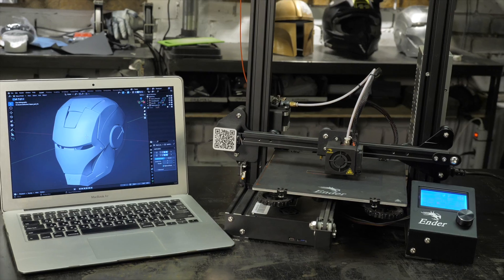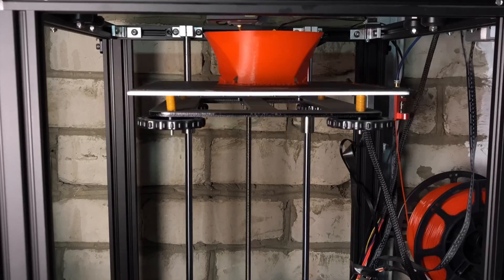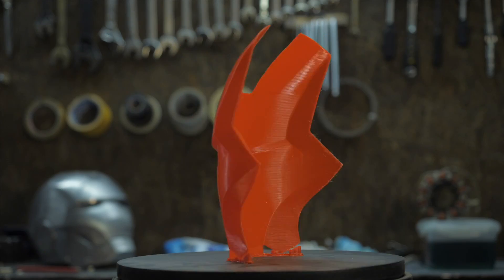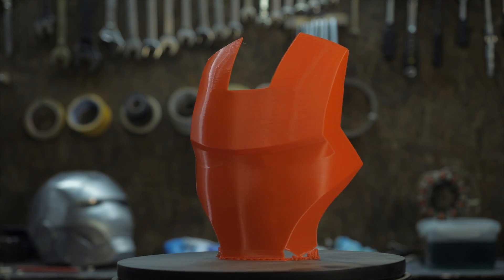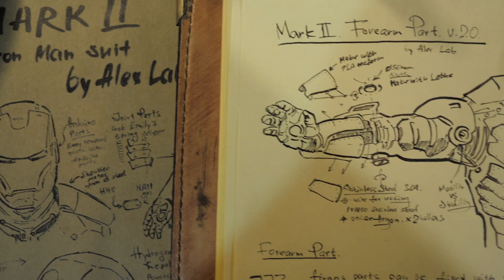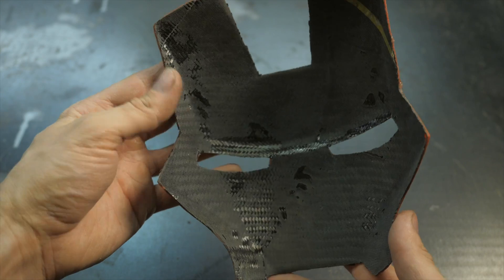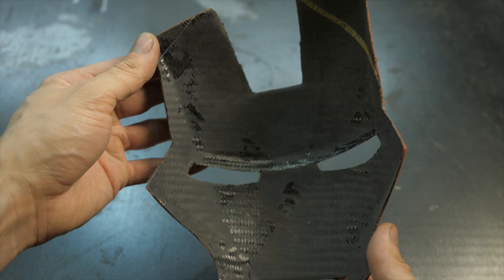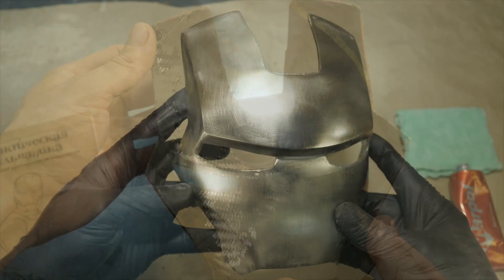In this series of videos you will see how to create light and strong body parts of complex shape, from a photograph or sketch to a finished metal-coated composite part.